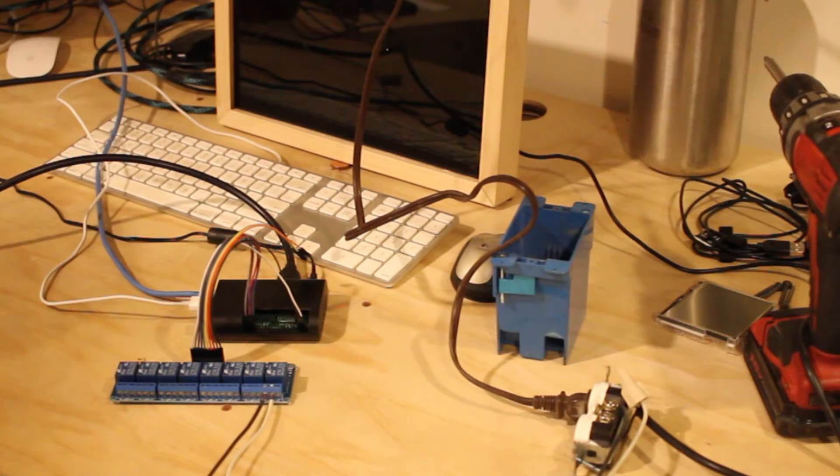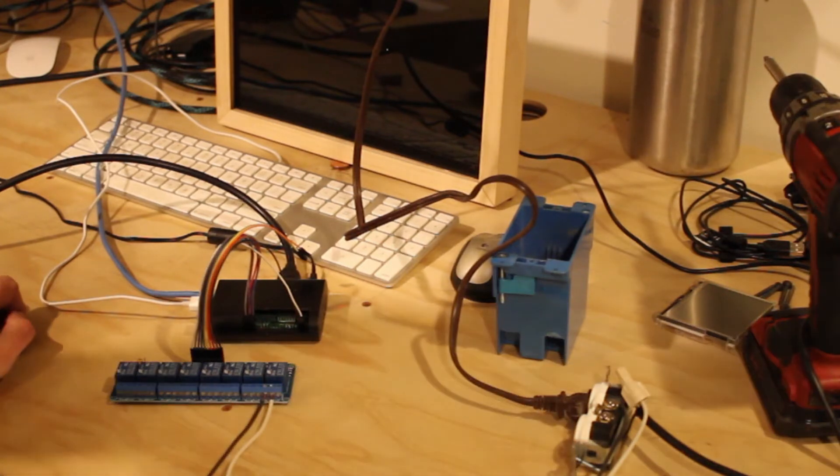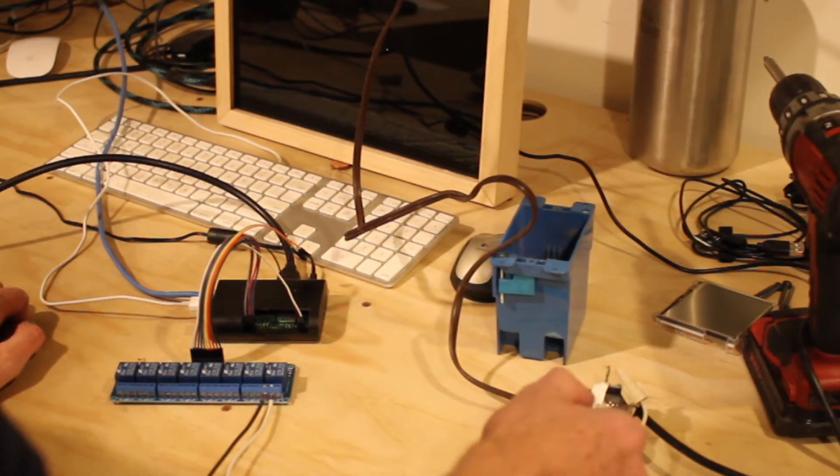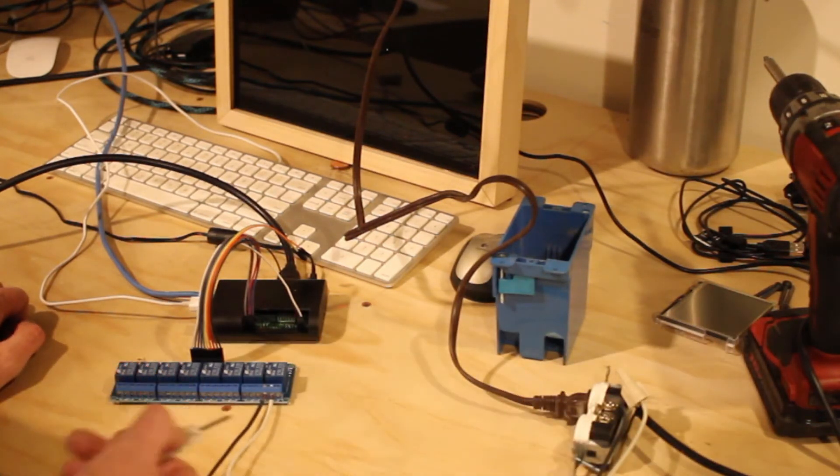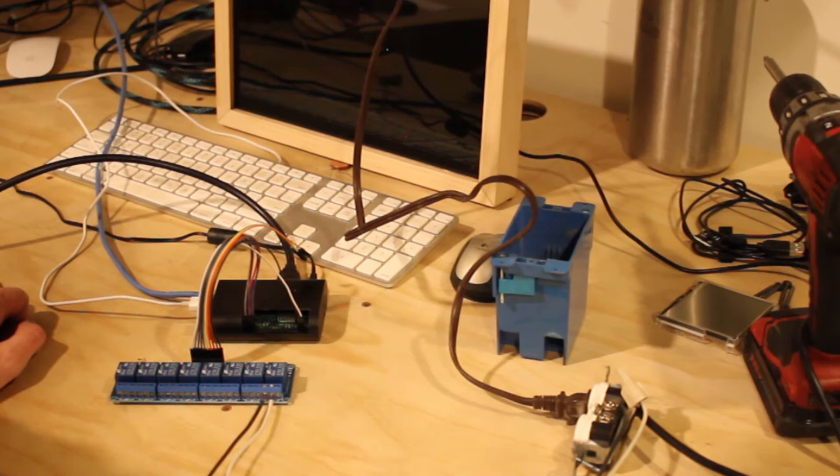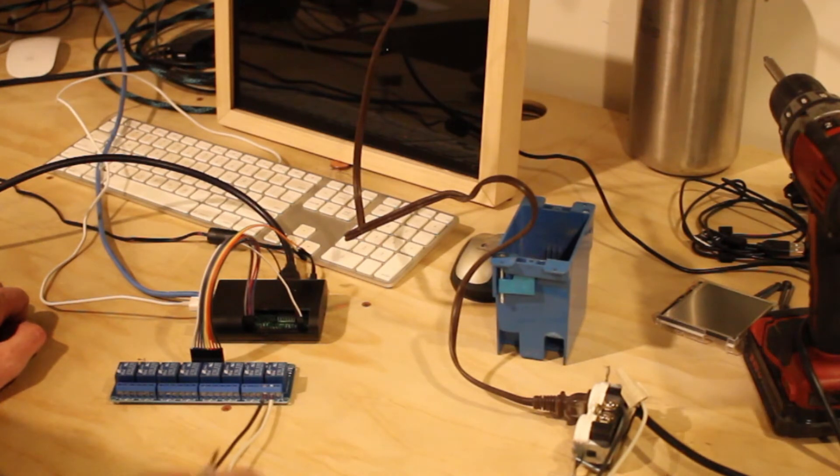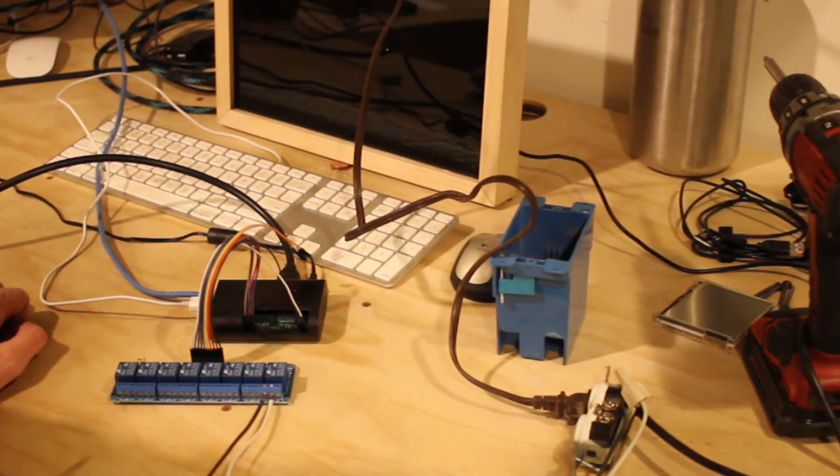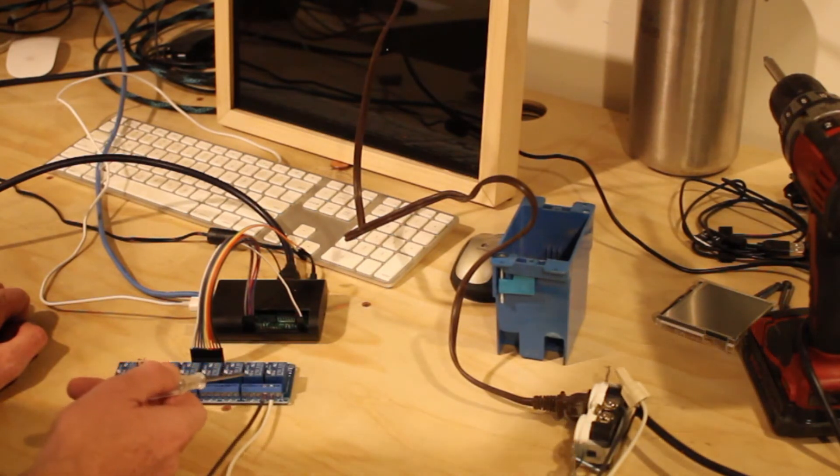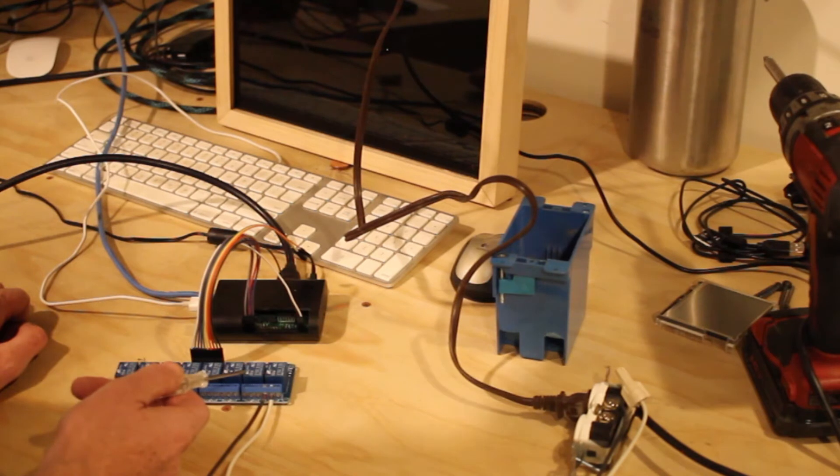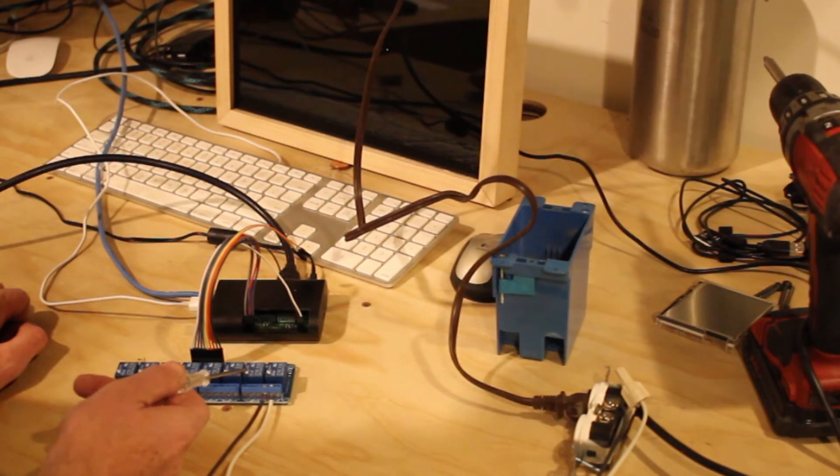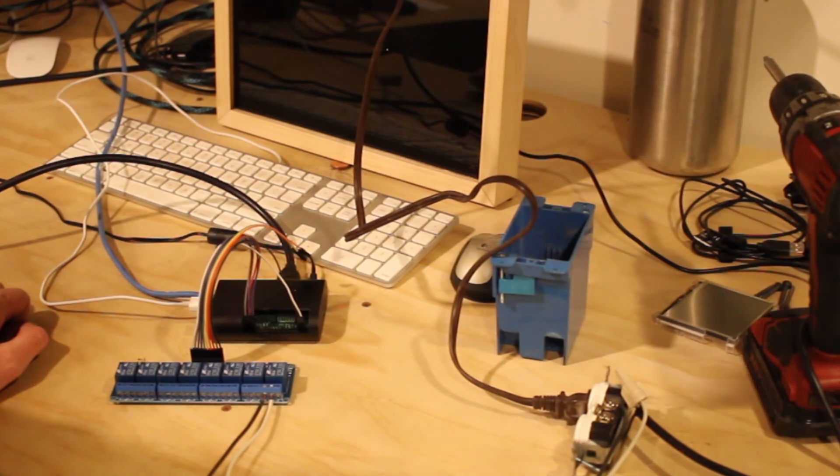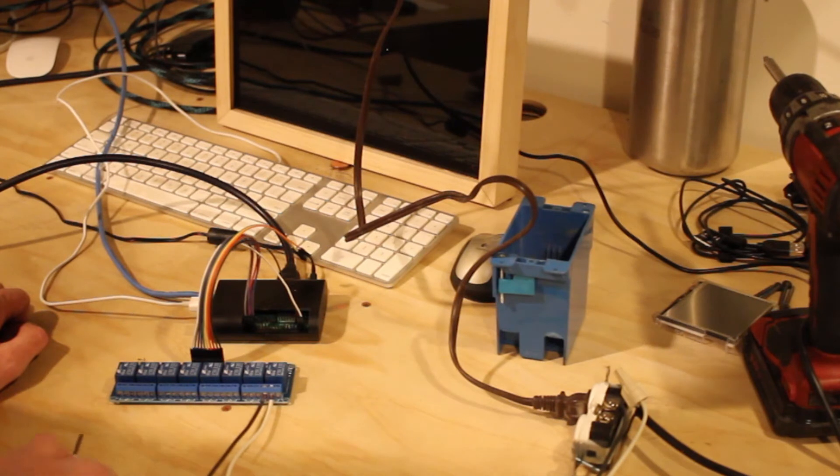Now, you can use this, the same setup. Basically, you just have to interrupt either the ground or the power line coming through. Electricity will flow through the relay, so it doesn't really matter which one you switch in this case. These relays are rated for 250 volts AC or 30 volts DC. So yeah, that's pretty much all you have to do to get the relays kicking on and off using the script.